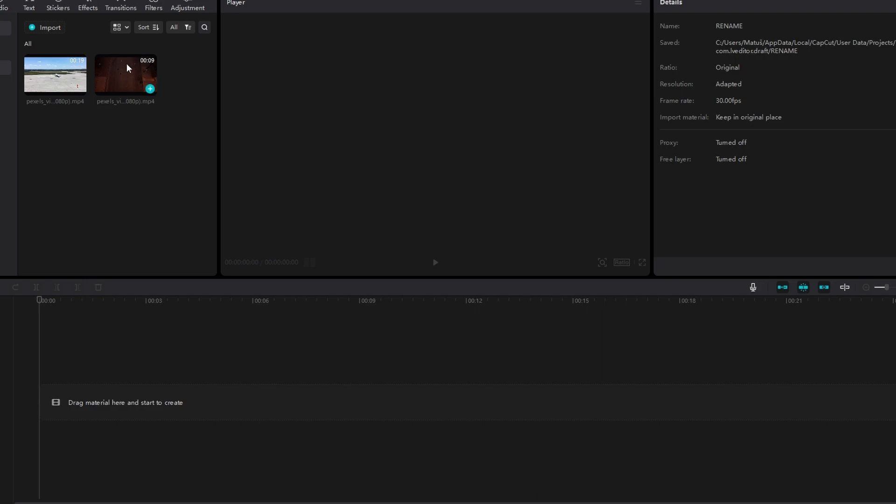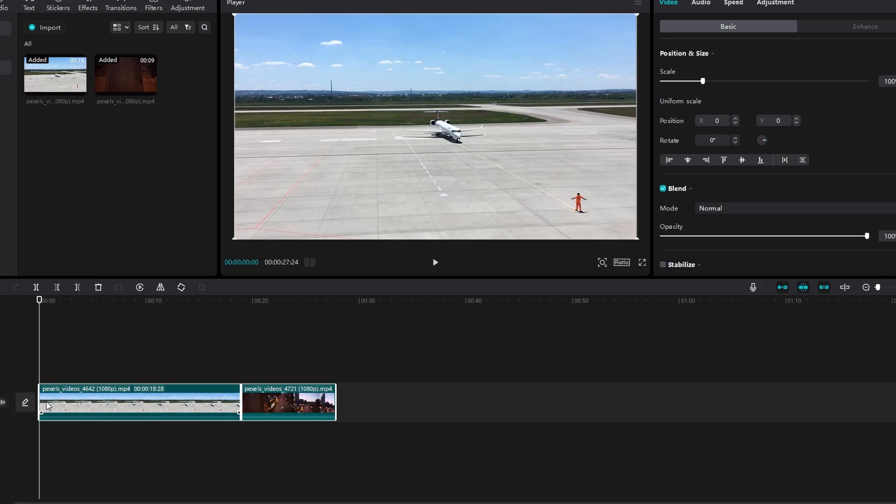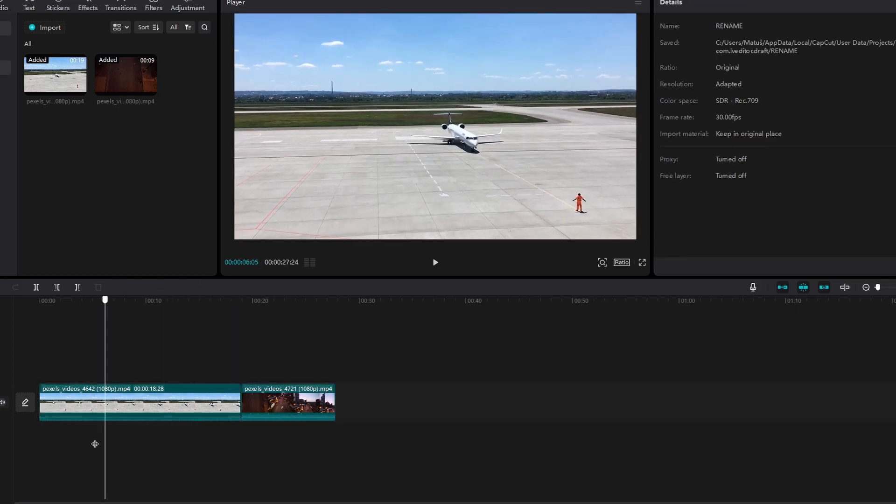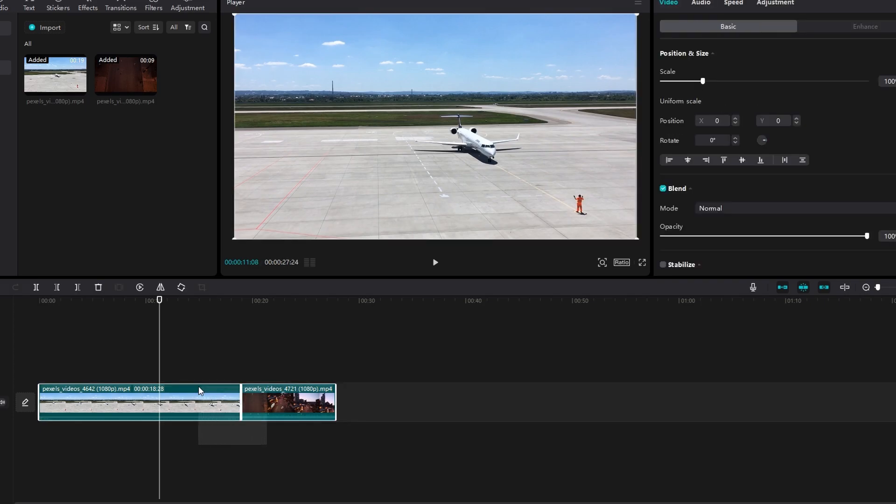Drag and drop the video clips you want to combine onto CapCut timeline. Hold down the left mouse button and drag to select both video clips on the timeline.